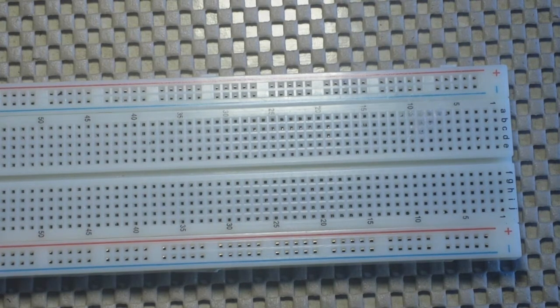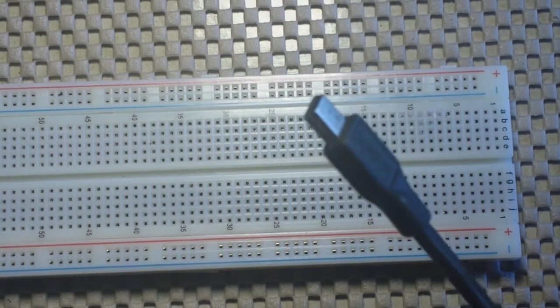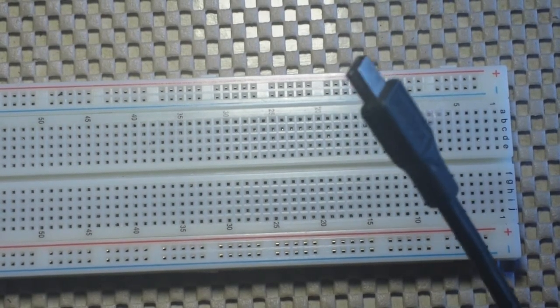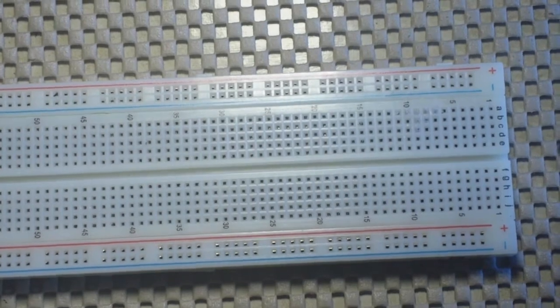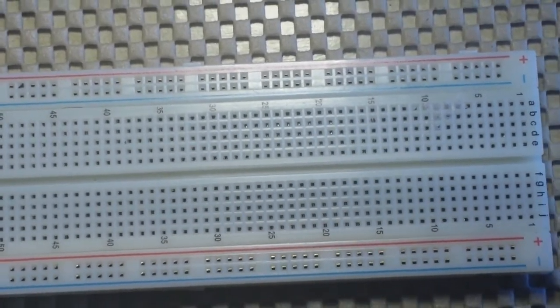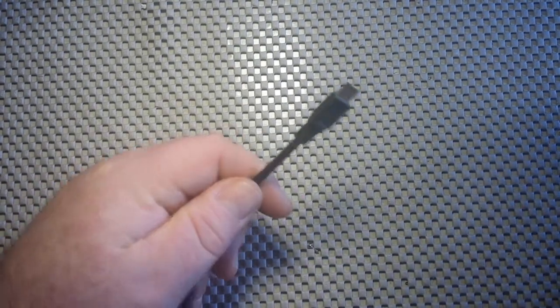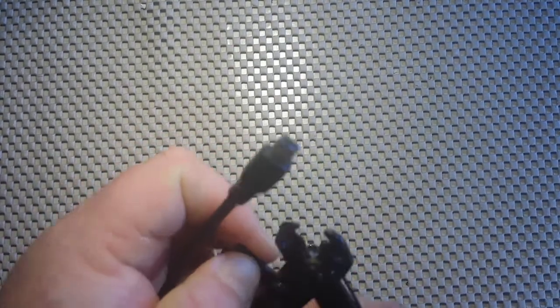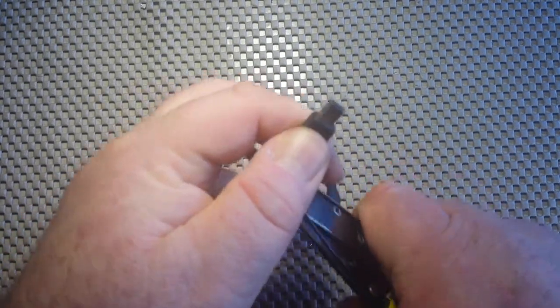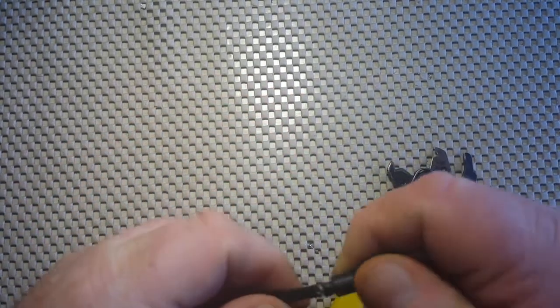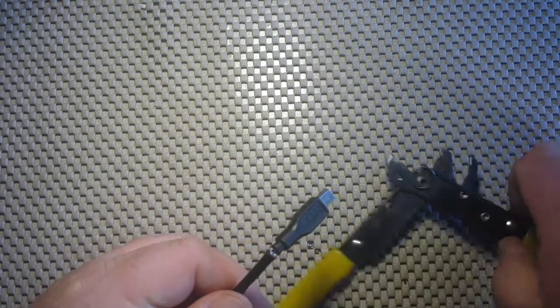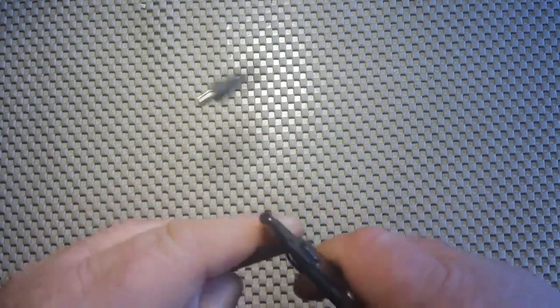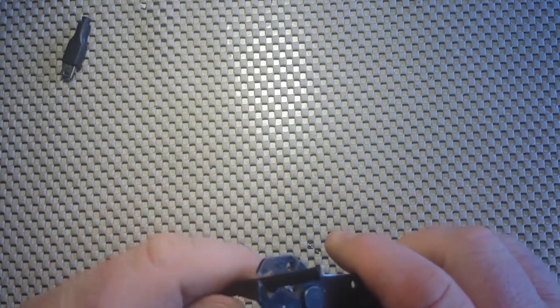But how many USB cables do you have laying around? I mean, if you're anything like me, you've probably got quite a few. So let's whip up a quick and dirty USB to breadboard 5 volt power supply that we can use with either a wall charger or a USB power bank.